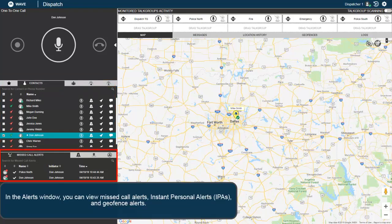In the Alerts window, you can view missed call alerts, instant personal alerts (IPAs), and geofence alerts.